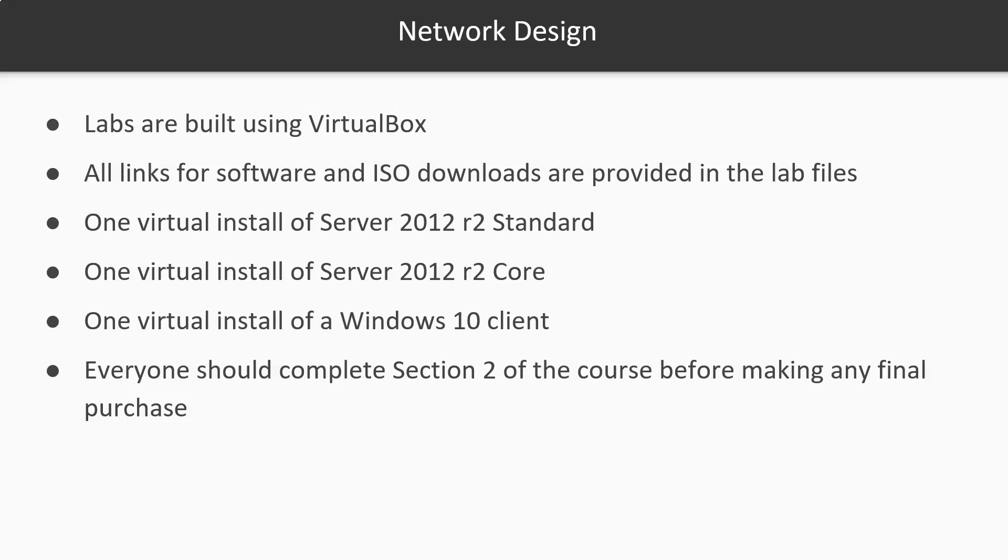All links for software and ISO images are provided in the lab files. For this course you're going to need to create one virtual install of Server 2012 R2 standard, one virtual install of Server 2012 R2 core, and one virtual install of a Windows 10 client, but it can be Windows 10, Windows 7, or Windows 8.